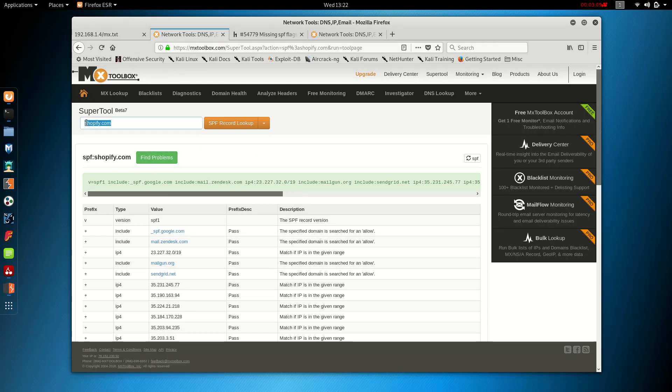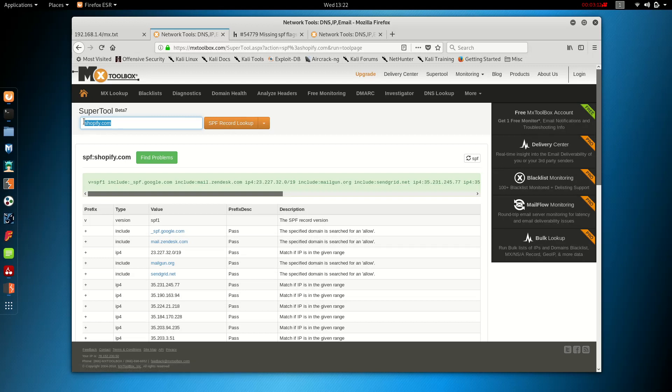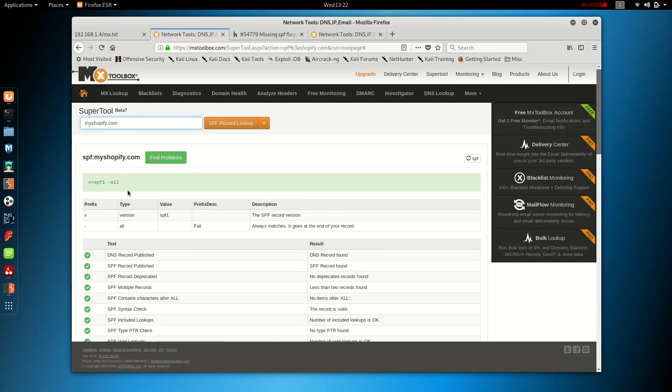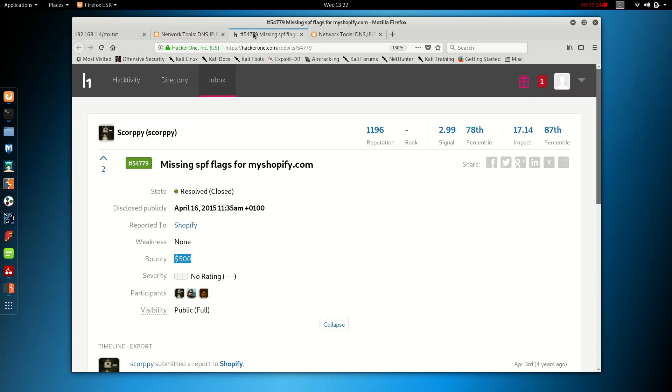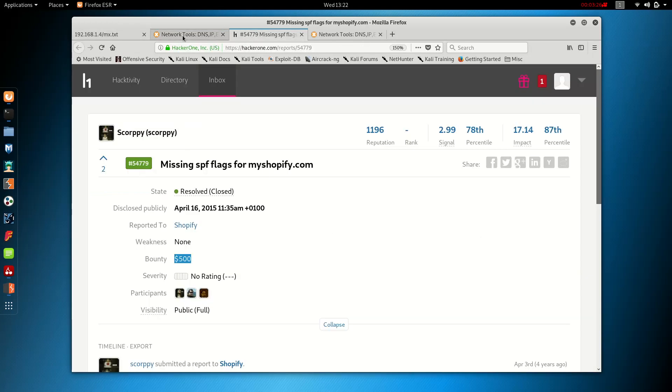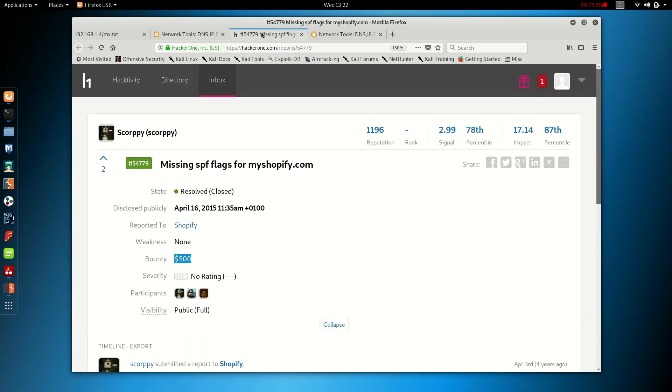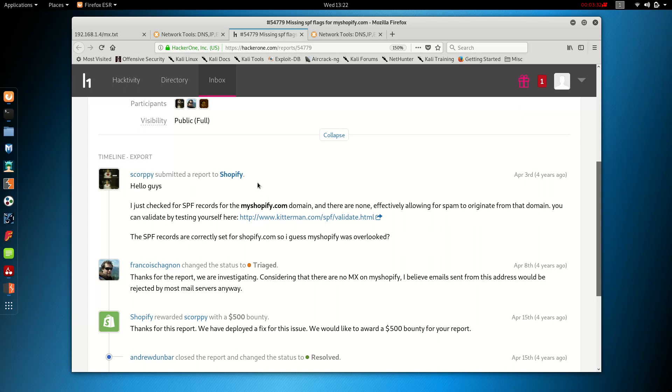Let's try myshopify.com here. We're still on SPF records. Just go back here. And we do see that they did update this. Now what this bug bounty hunter found was that when he did this simple search, it wasn't there. And he made a quick report.